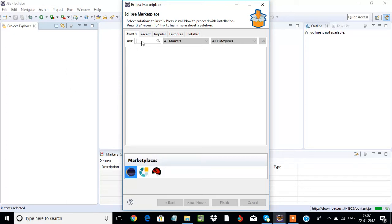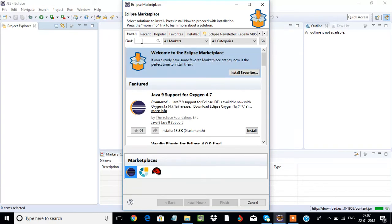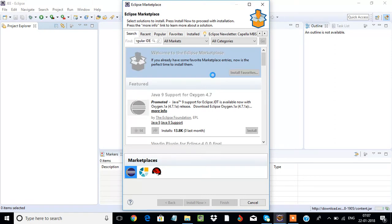In this video I will explain how to install and how to create your first Angular program as well. In Eclipse Marketplace, search for Angular IDE and press Enter.